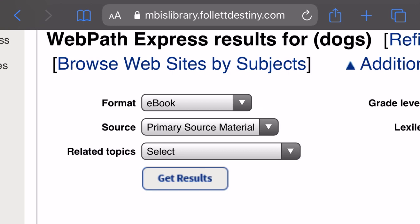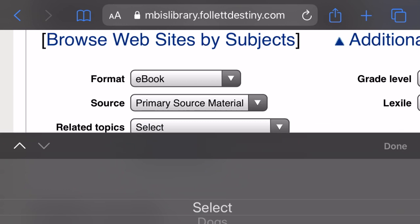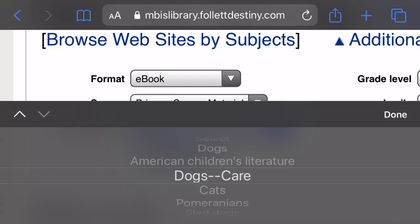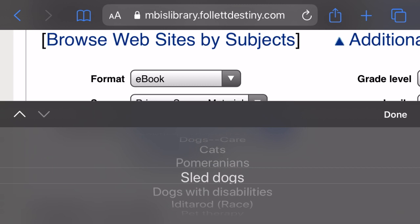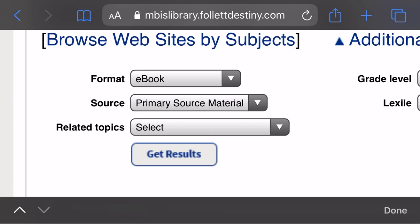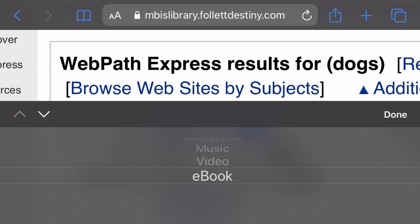You can also select from related topics — dogs, American children's literature, dogs care, cats, another major pet, Pomeranians, sled dogs, etc. Let me clear this so that we don't get the filter going — we don't want to narrow it too much.